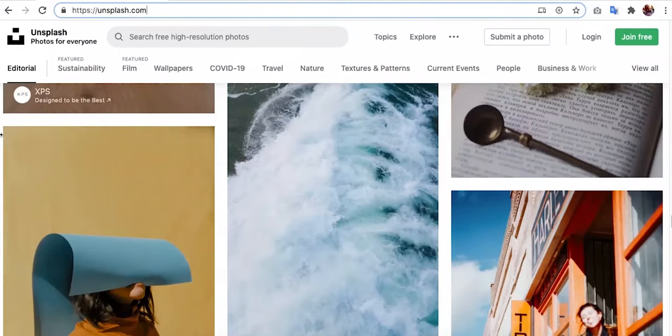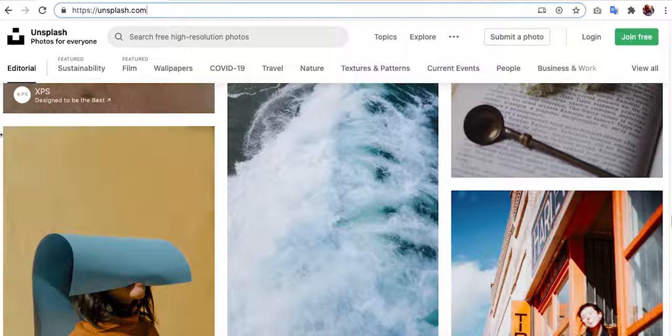Agar aap apne quotation design ke inder koi image use karna chahate hai, to haam yeh sikhaenge ke royalty free images kone kone se website se download ki ja sakti hai, aur aap apne Illustrator mein kaisa place kar sakti hai.